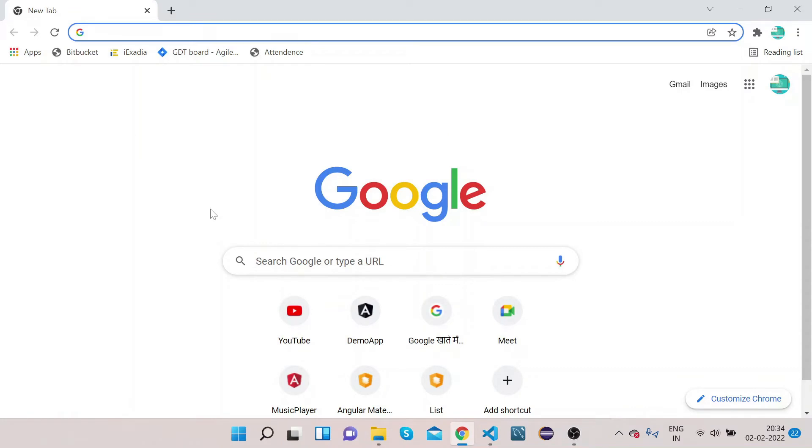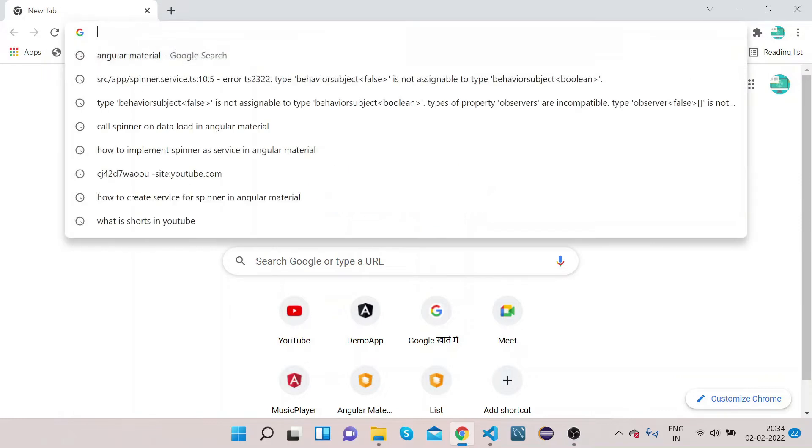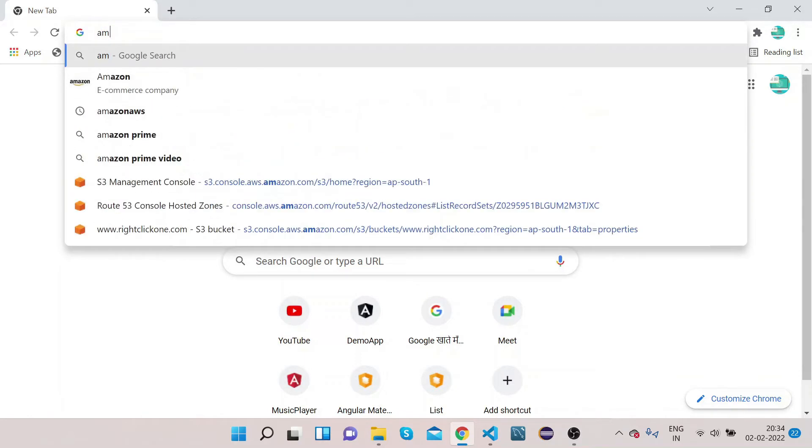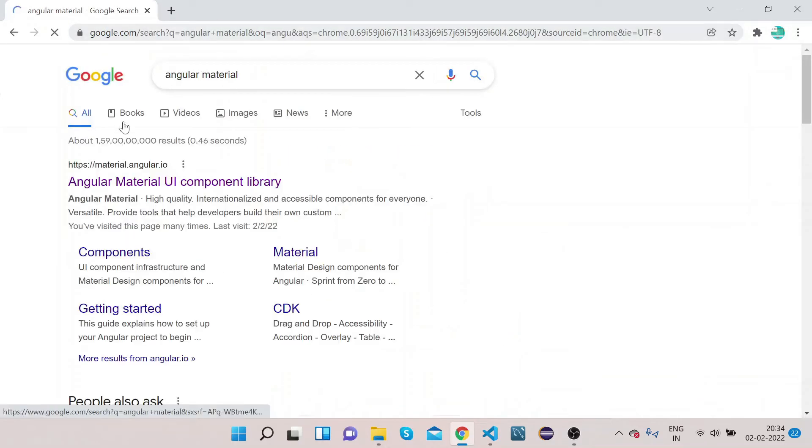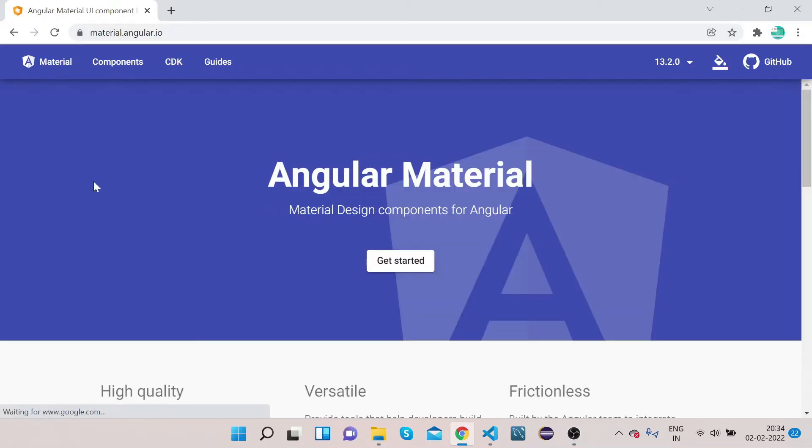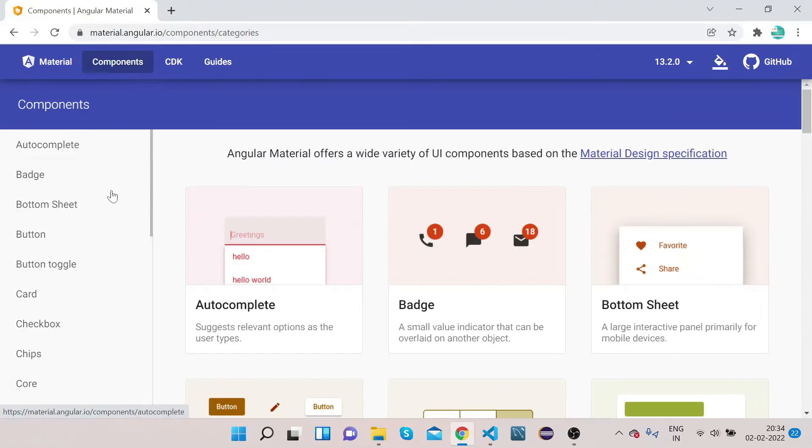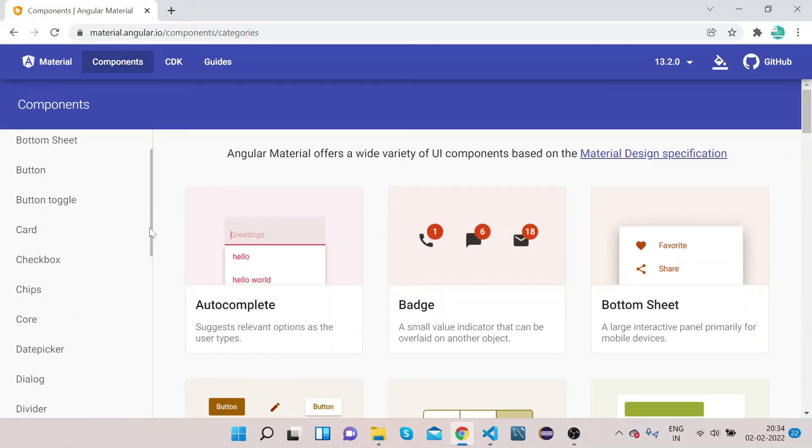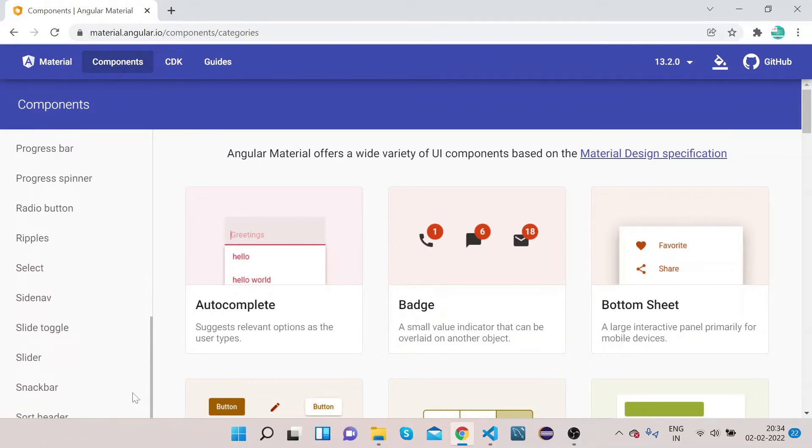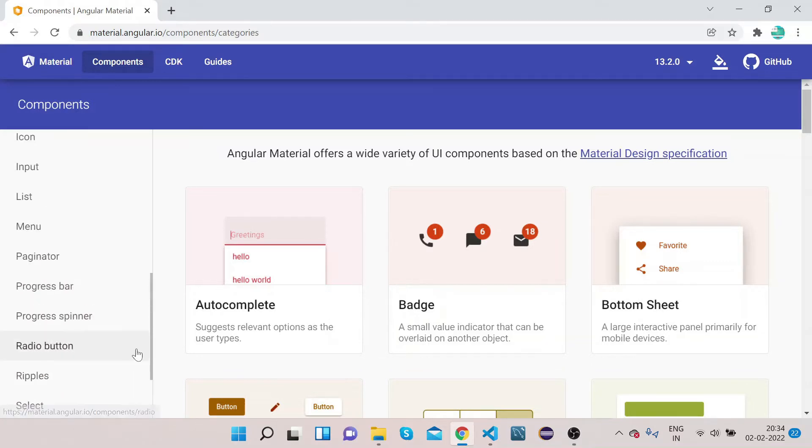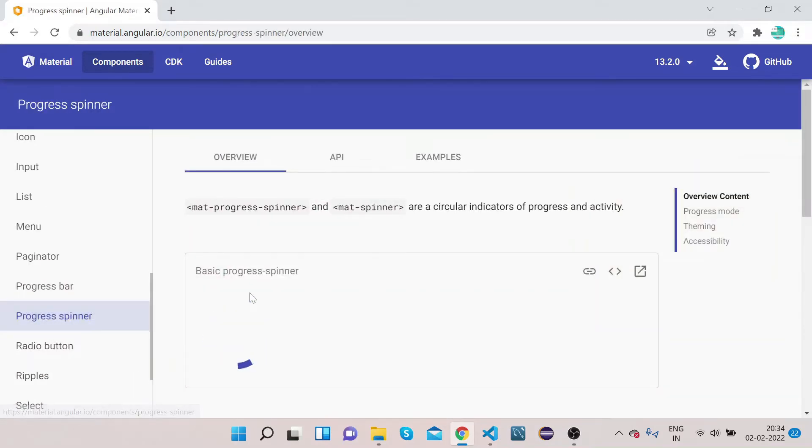Welcome to our channel Right Click Education. In today's video, we will learn how we can implement Angular Material spinner progress spinner. So let's get started. Open your Chrome, type Angular Material, open material.angular.io which is the official website of Angular Material. Click on component, scroll down to the left, click on this progress spinner.